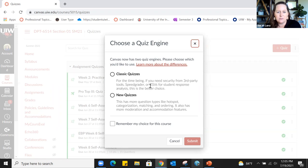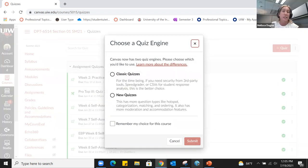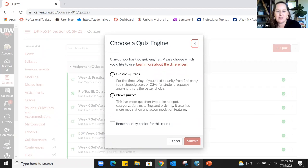There's also a difference about using third-party tools for security, like a lockdown browser, or linking with third-party sites like Bongo. I've always used Classic Quizzes and still have some pulled from other places. I've been brave this semester and started using New Quizzes.